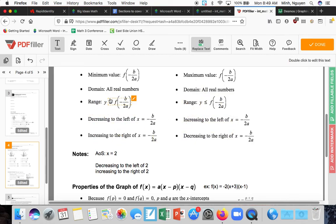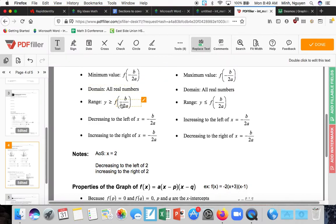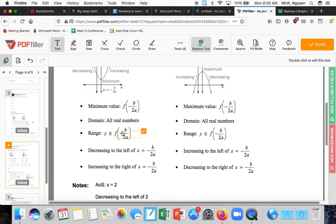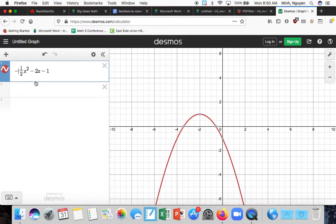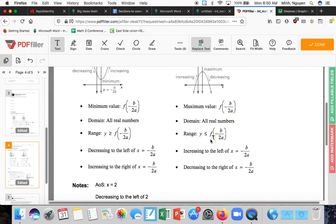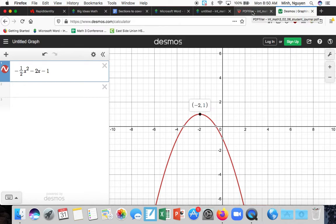The range is y ≥ the minimum value. Since the minimum value here is negative 3, the range is y ≥ -3. If the parabola were opening downward instead, you'd have a maximum value, and the range would be y ≤ that value, since all y-values would be below the maximum by definition.